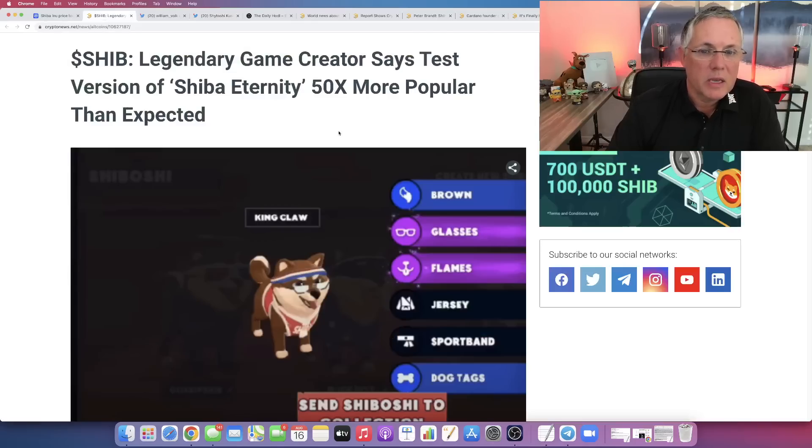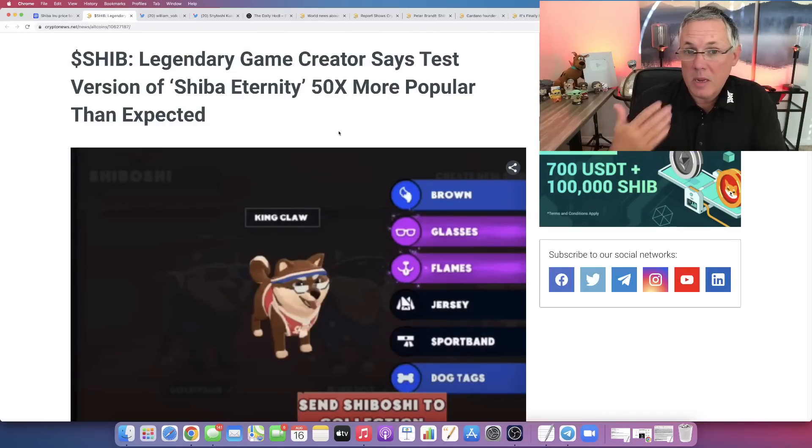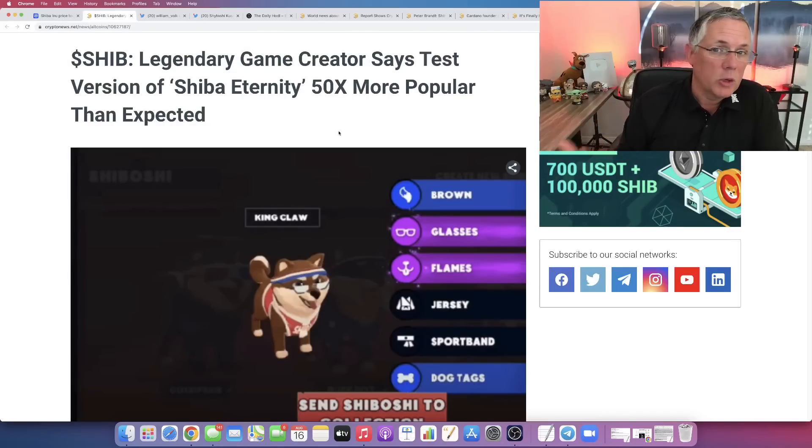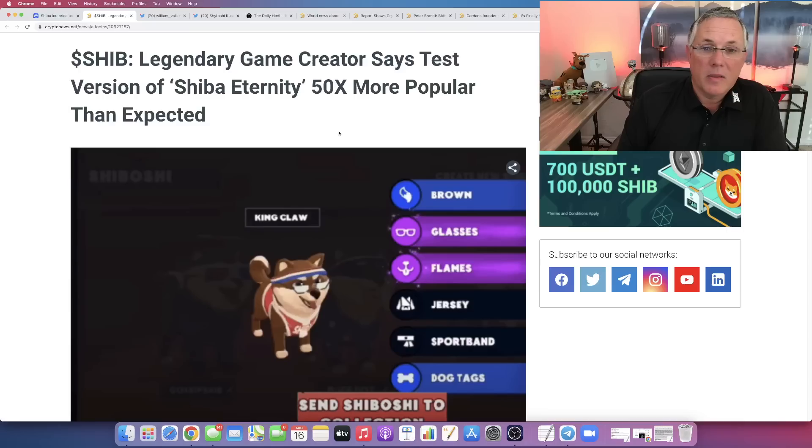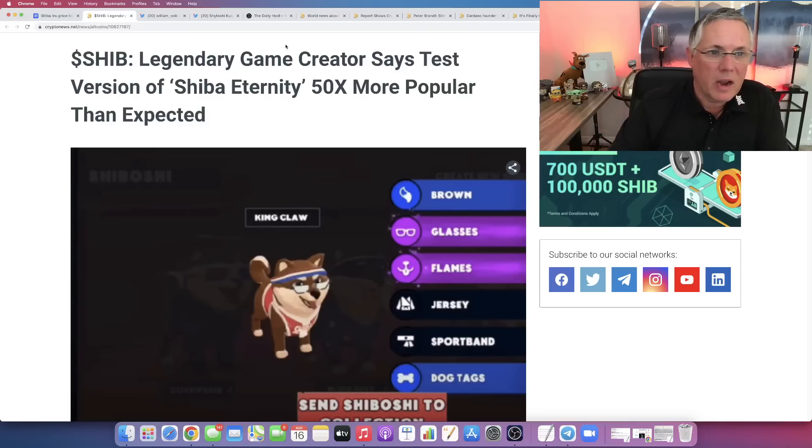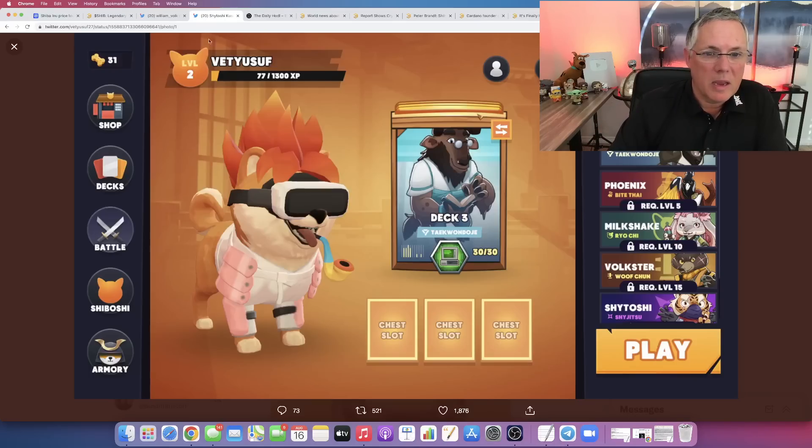50x. So this is really sending a, to me, a really good positive message that again, this is a very high quality game.